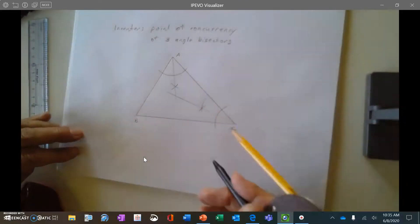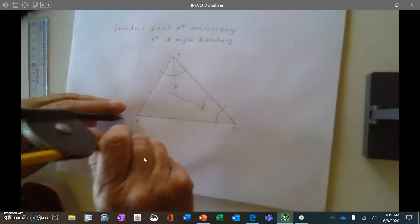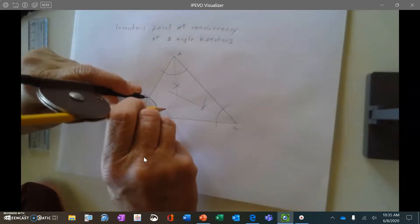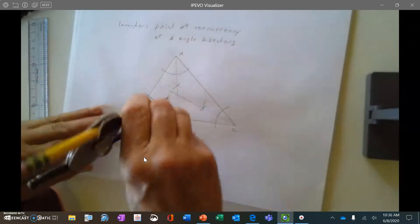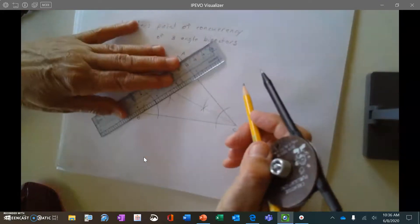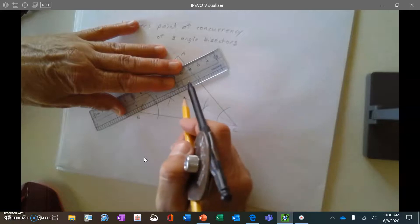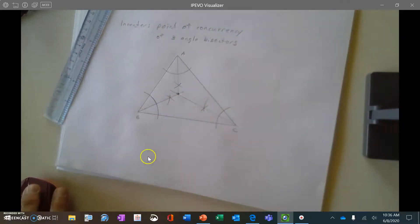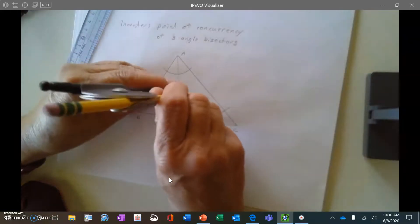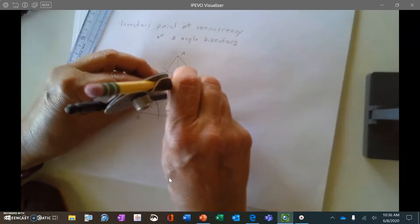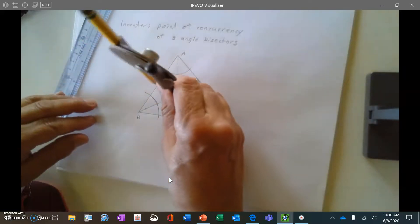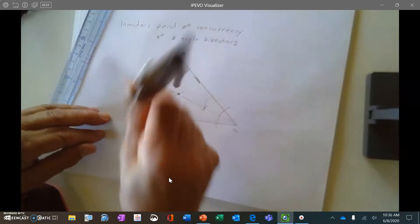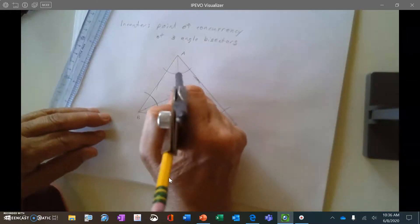I've already started this: I did an angle bisector of angle A and an angle bisector of angle C. Now I'm going to do an angle bisector of angle B. I go through both sides of the angle from each intersection spot and create an arc. Then I connect from the vertex to the intersection point of those arcs. All three meet in one point — that point is called the incenter. The perpendicular distance to each side is the same.